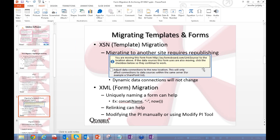However, this only affects data sources on the same server. If you have external connections from one server to another, those will break and you'll need to fix them manually. Also, dynamic data connections — where the form itself determines which list or library to connect to — will not change automatically. In part two, we'll cover techniques for migrating those connections that InfoPath doesn't handle when you republish.